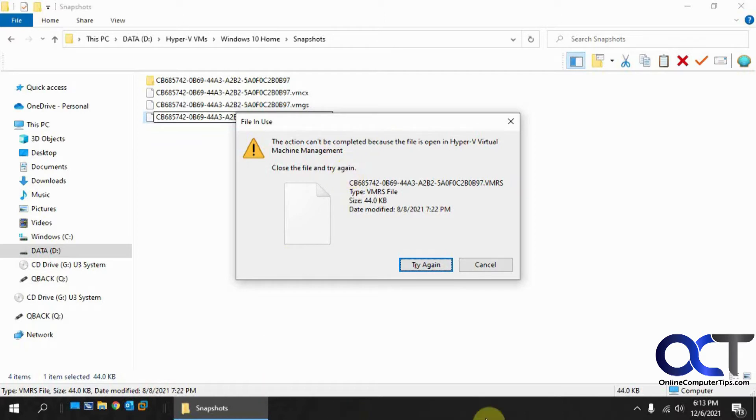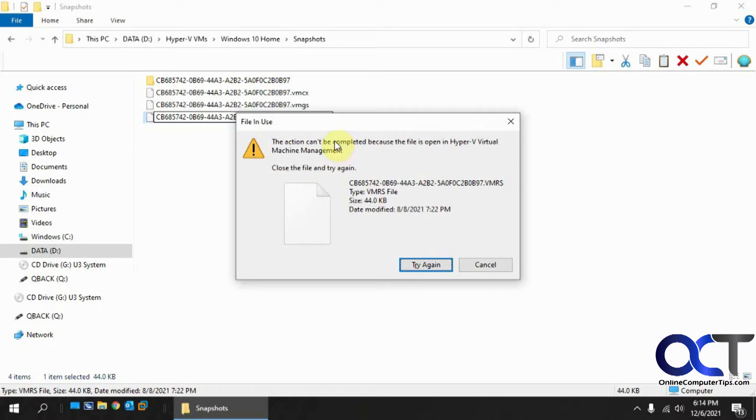But as you can see here, I don't have anything open, so there's some process that's holding this open, so I need to find out what that is in order to rename it or delete it. I'm going to rename it in my case.